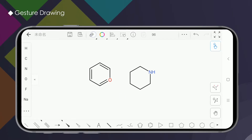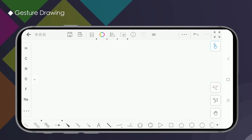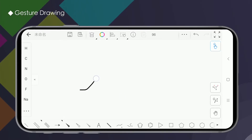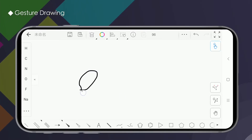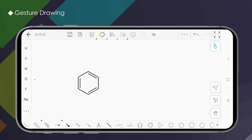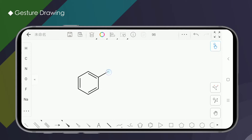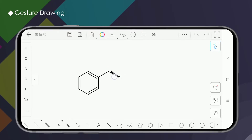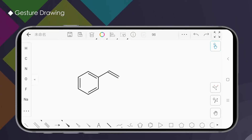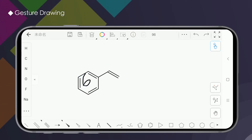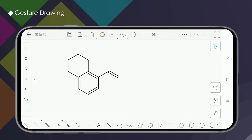The method of drawing a structure with a gesture is the same as drawing with a specific button. When a gesture is drawn, the corresponding chemical structure will appear. If you need to add to it, just press and hold the end of the bond to continue drawing. Press and hold the entire bond to change the type or add an adjacent structure.